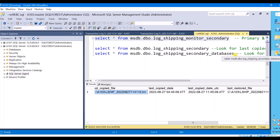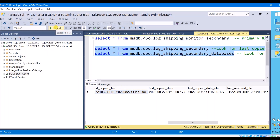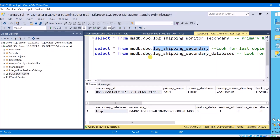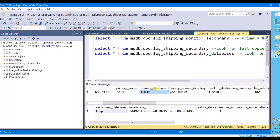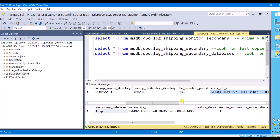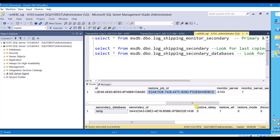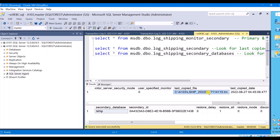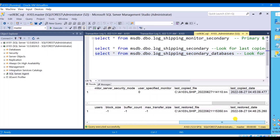We also have two other tables — I'm executing both at the same time. The first one gives you details of your copied file and the second gives you details of your restored file. You can see the secondary ID, and you have both primary server name and primary database name, your backup source directory, its destination, retention period, copy job ID, and restore job ID. Here you can see your last copied file location and when it was copied. The second table gives you details of your restored file: secondary database, secondary ID, restored file location, and last restored date.